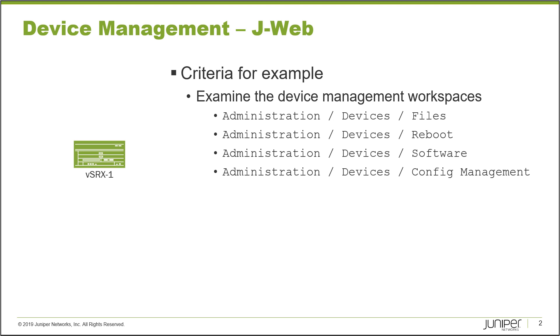But what we're going to do here is we have some criteria on the slide, and we want to examine the device management workspaces for these different workspaces. It's going to be the administration devices, files, the reboot, the software config management. That's what we will be focusing on. So let's go ahead and jump to the JWeb for VSRX1.